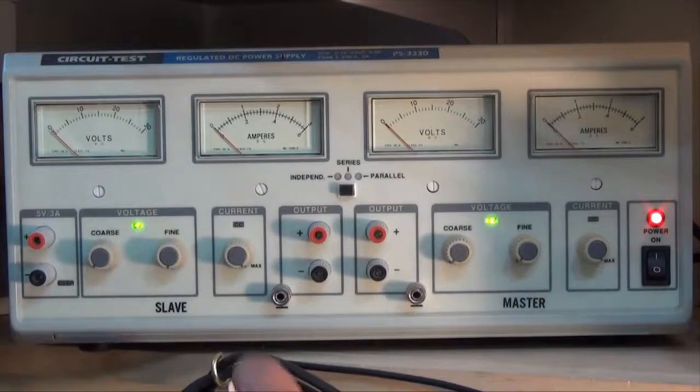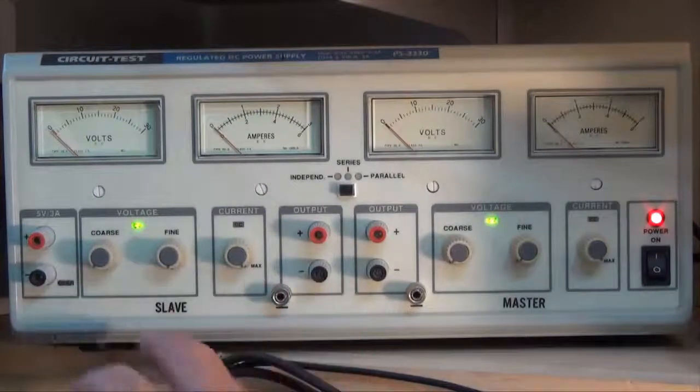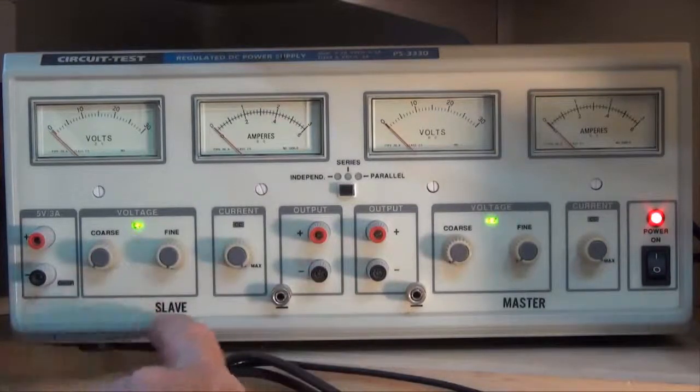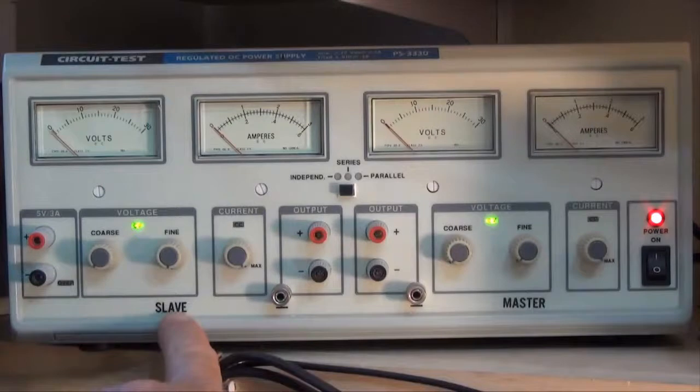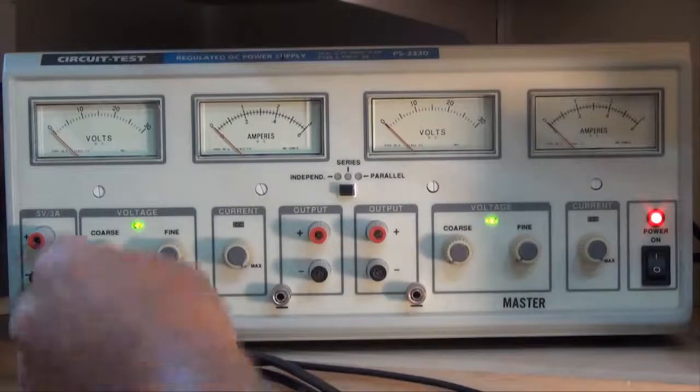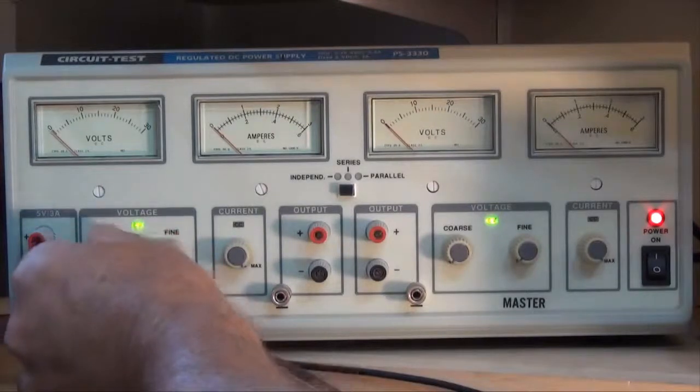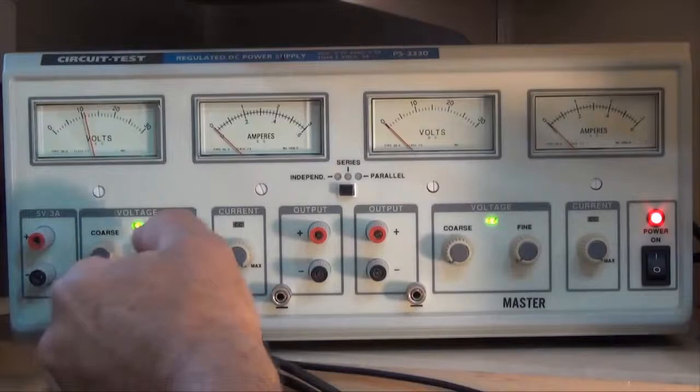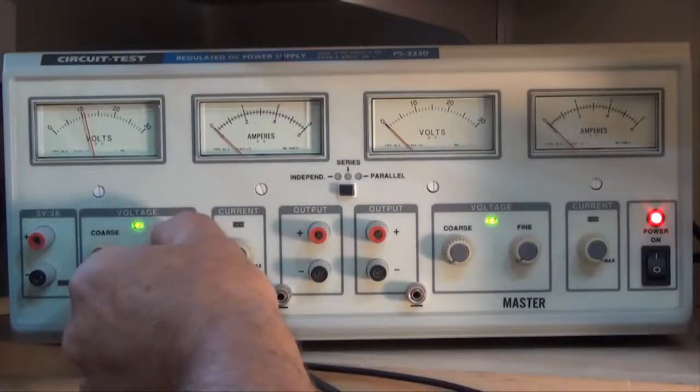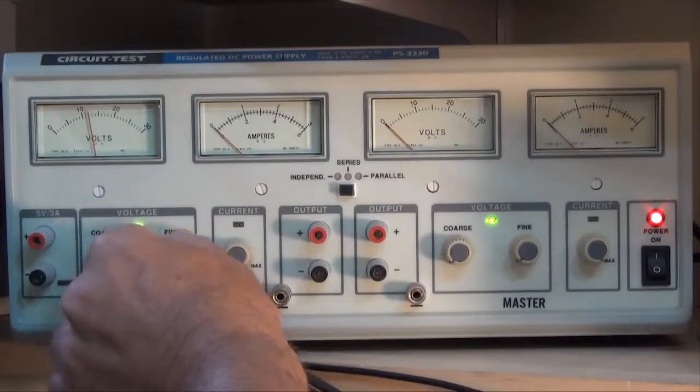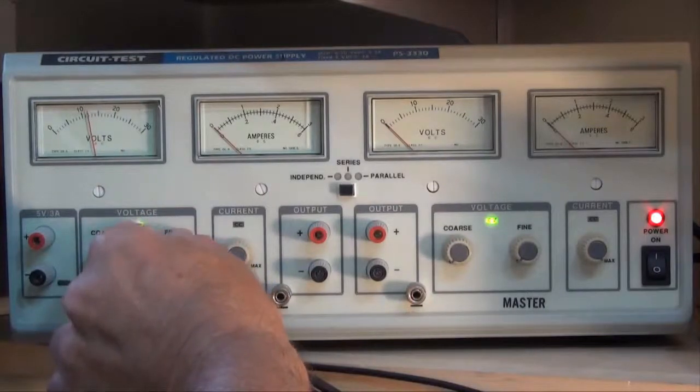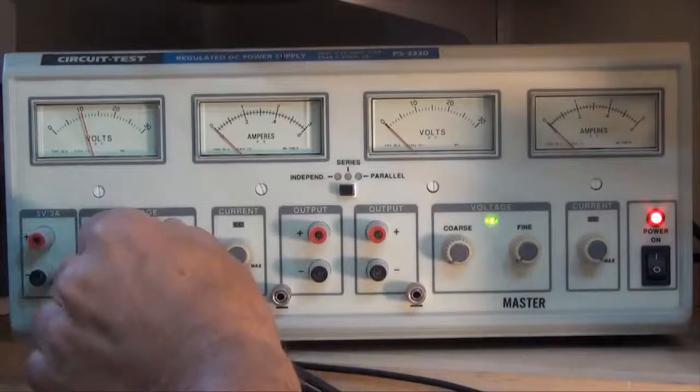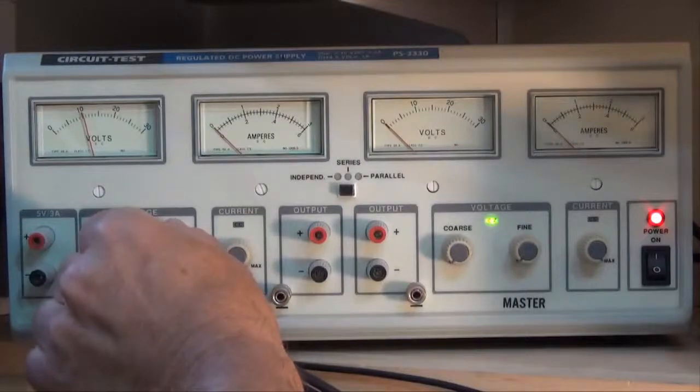To adjust the voltage on the left side or under what's called the slave side, I use the coarse voltage control. And then if I want to fine tune it, I can use the fine control. So we can set this roughly to 10 volts. There we go.